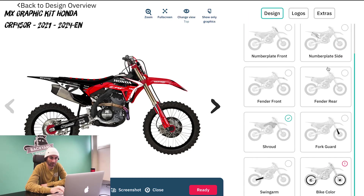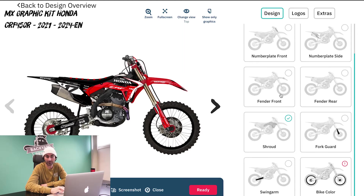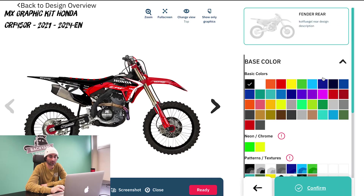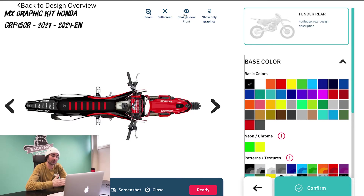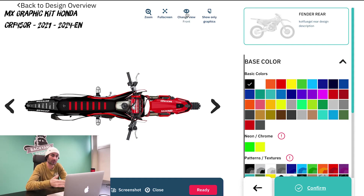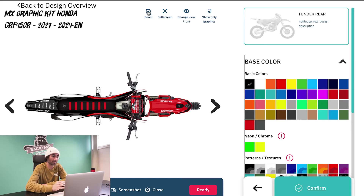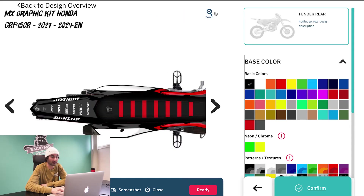After you've done that, you also have the front number plate, the front fender, rear fender, and all of that stuff. If you're going to do the rear fender, you'll want to come up here and change the view — you have top view, front view, and side view. Obviously if you're working on the back fender you're going to want to use the top view. You can also zoom in to see it better.